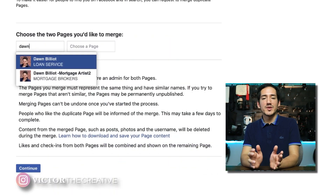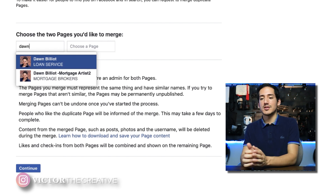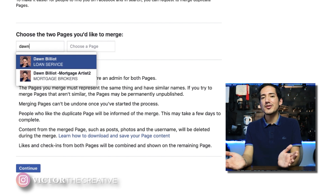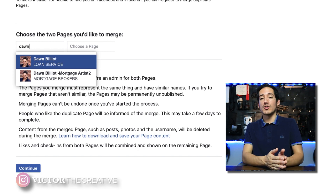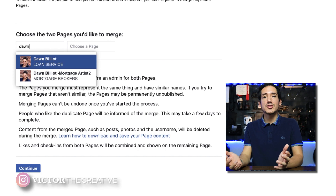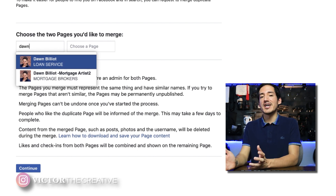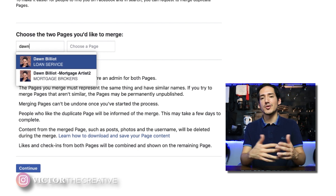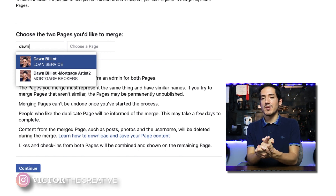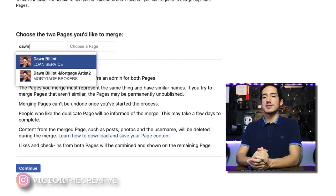If you don't see your pages during the merge request, that means you need to be the owner of both pages — you can't merge pages you don't own. Make sure you're the admin or page owner for both pages. If they're connected to a Business Manager, make sure you're either an admin in that Business Manager or the creator of it. Facebook will not allow you to merge pages that you do not own.